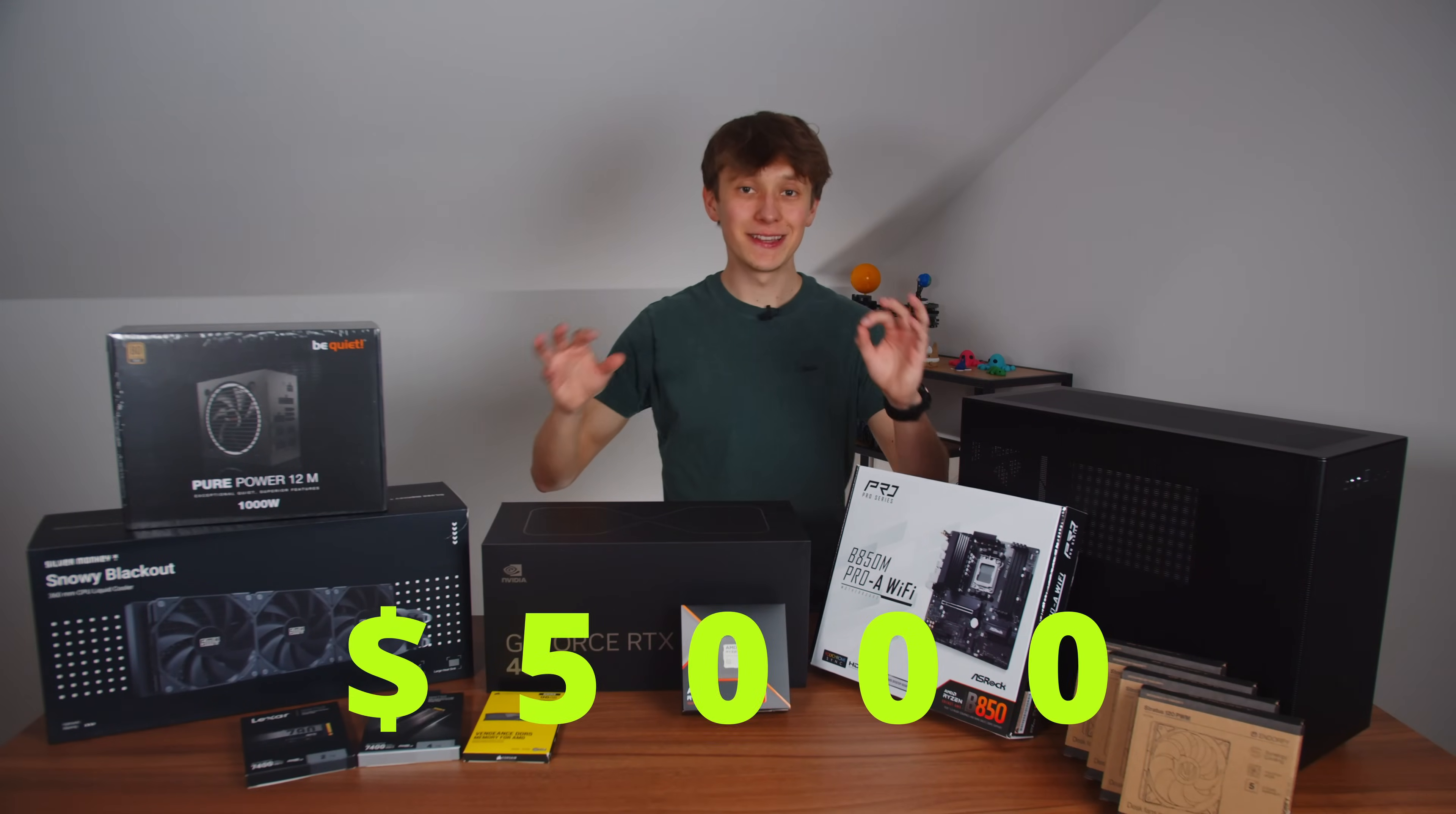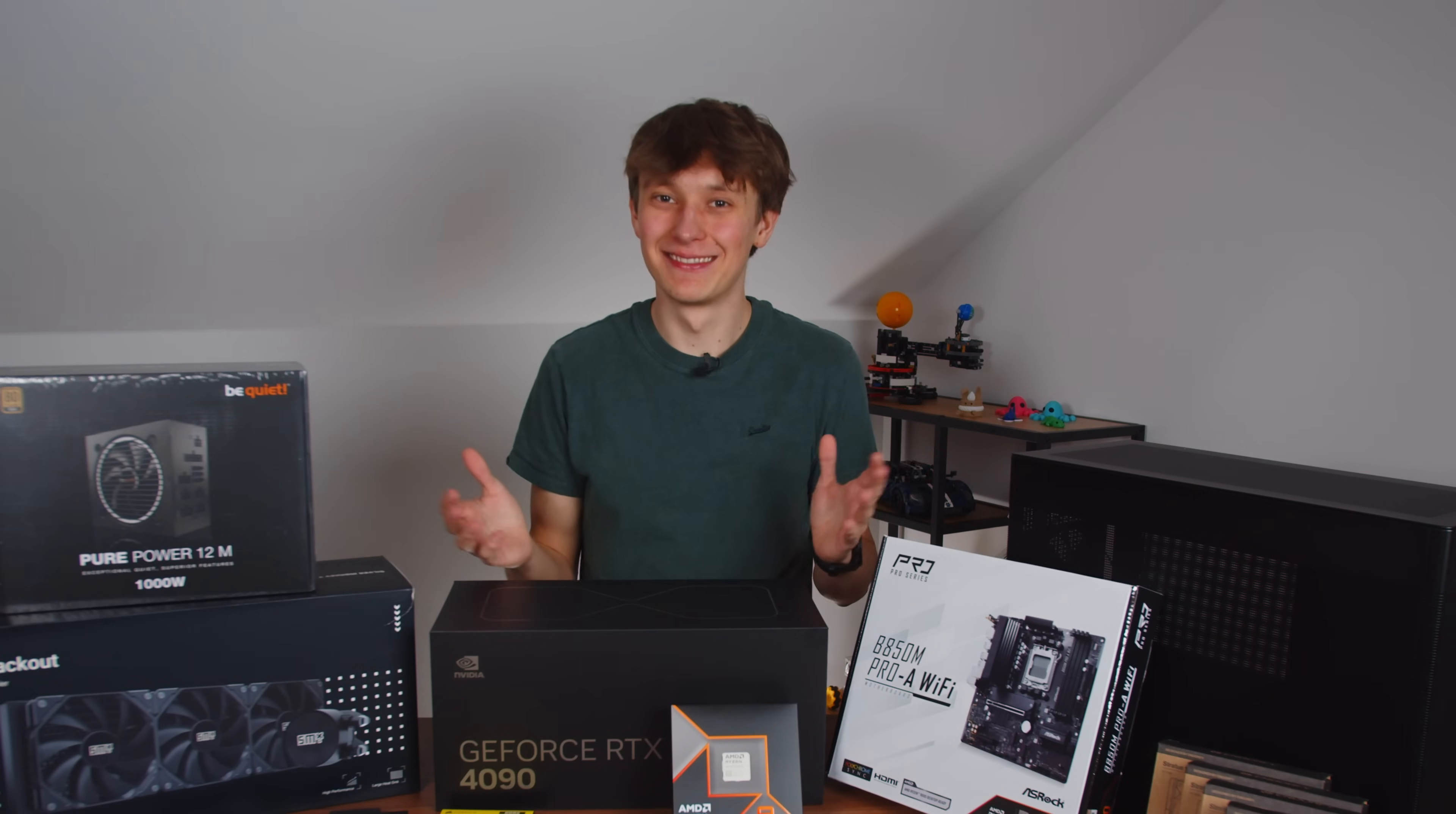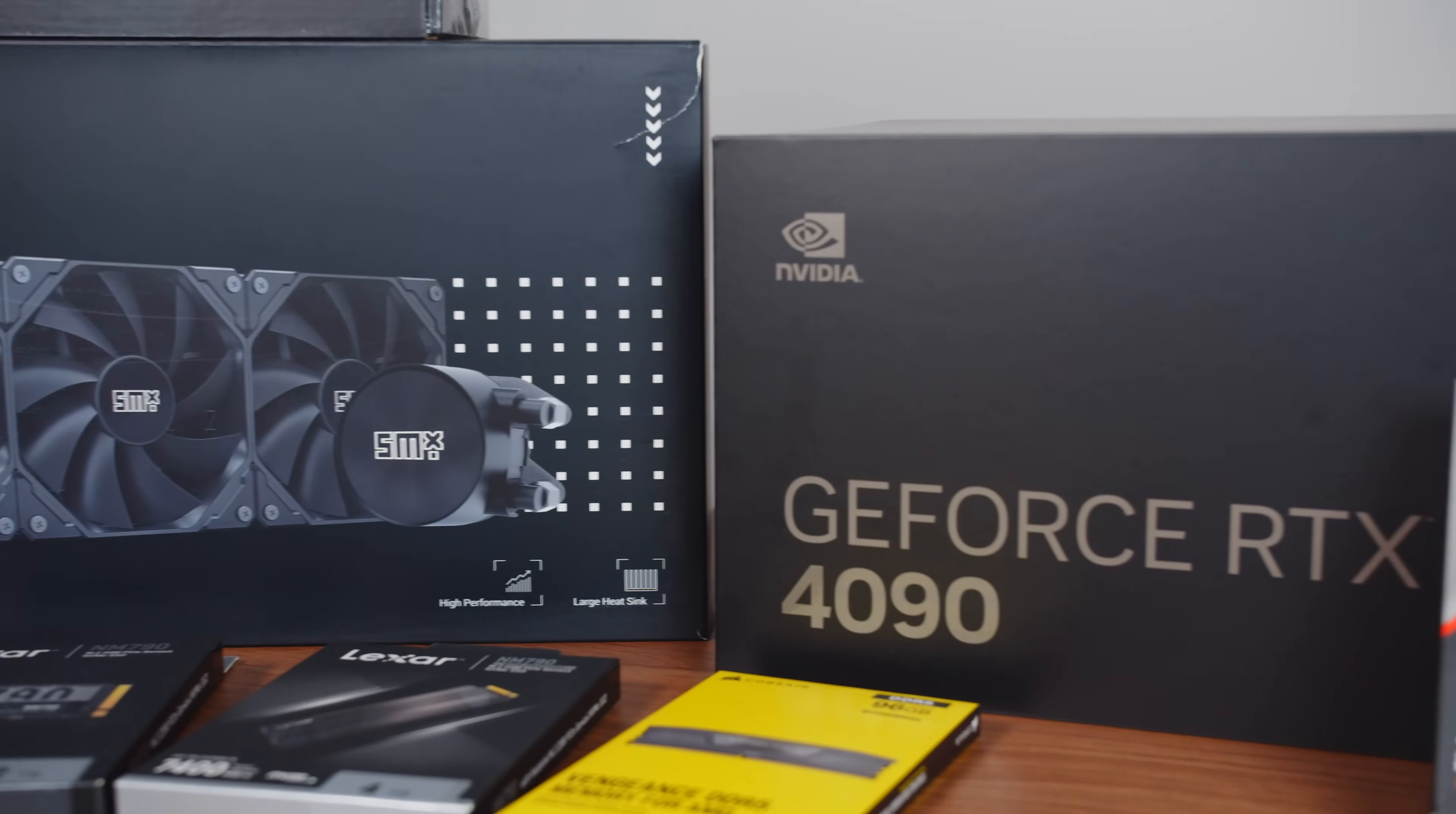$5,000 in computer parts and no experience at all with building computers. What can go wrong? In this video I will show you how I built my computer, how you can do it too, and why I even need such a powerful computer.